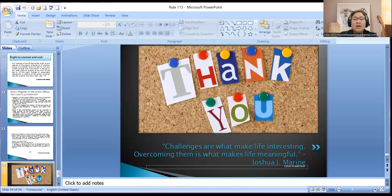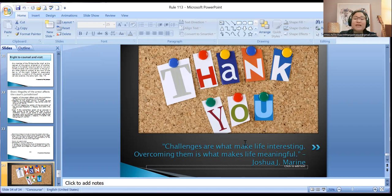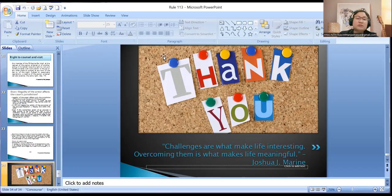To end this lecture: 'Challenges are what makes life interesting; overcoming them is what makes life meaningful.' Thank you for your time, and see you on our next session.